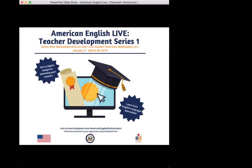Thanks so much for your patience. We had a little bit of technical difficulty, but we're back again and we're ready to share with you all of the teaching and learning strategies related to creating a classroom community that our presenter, Mari Bodensteiner, is going to share with us today. We have our moderator John Mark King, who's going to be facilitating from Washington, D.C. in the Office of English Language Programs. I'm going to give the mic over to you, John Mark, and we'll go ahead and get started.